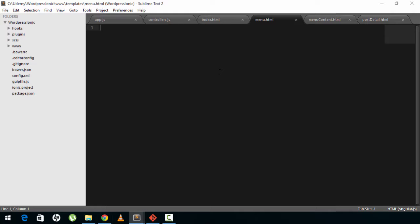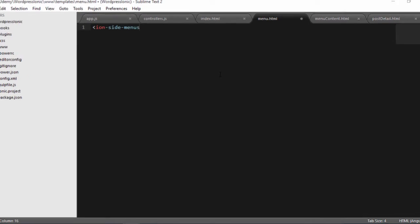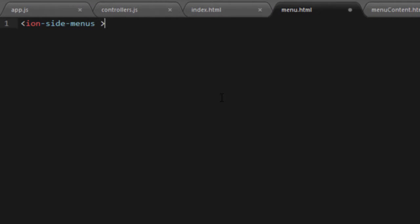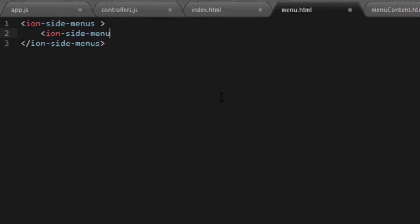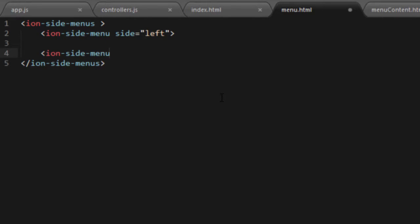The first line of code I'll use is ion-side-menus, and I'll close it right here. It's a good practice to place the closing tag as soon as you open any tag — sometimes you may forget. Inside ion-side-menus, we'll start by creating our ion-side-menu on the left. The tag is ion-side-menu and we have to provide an attribute of side equals left. Following good practice, we'll close the tag right here.